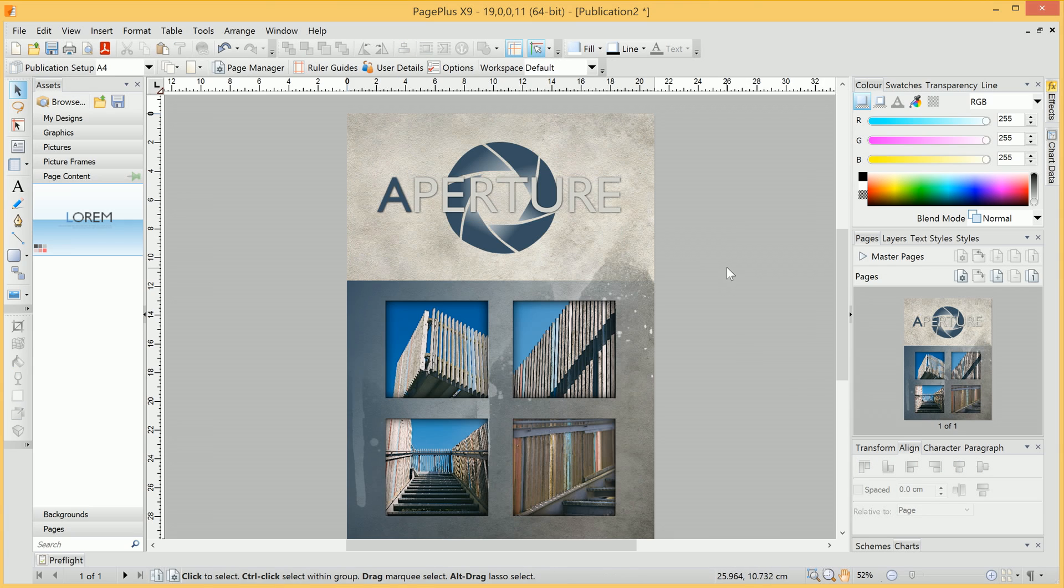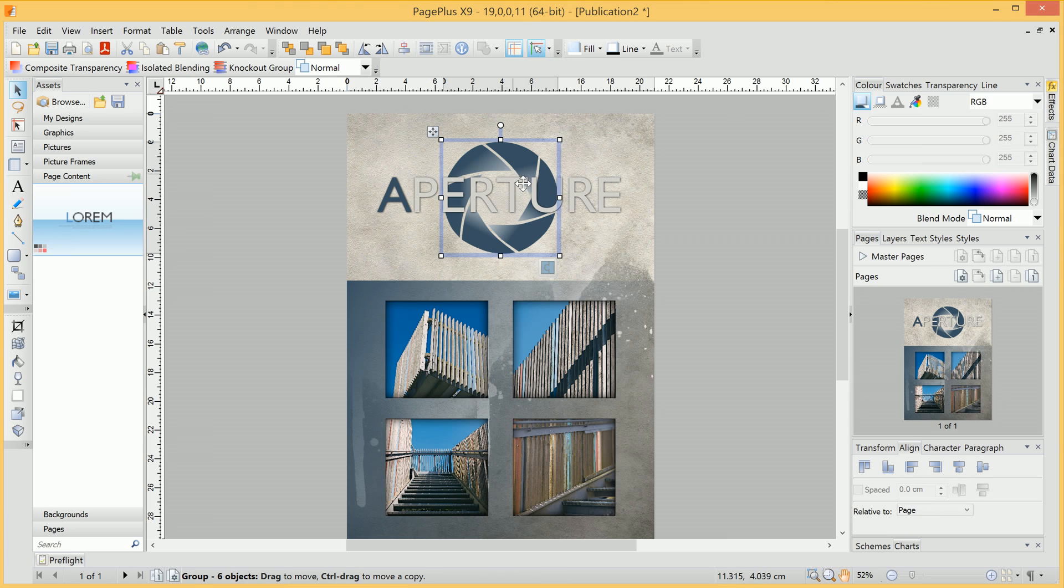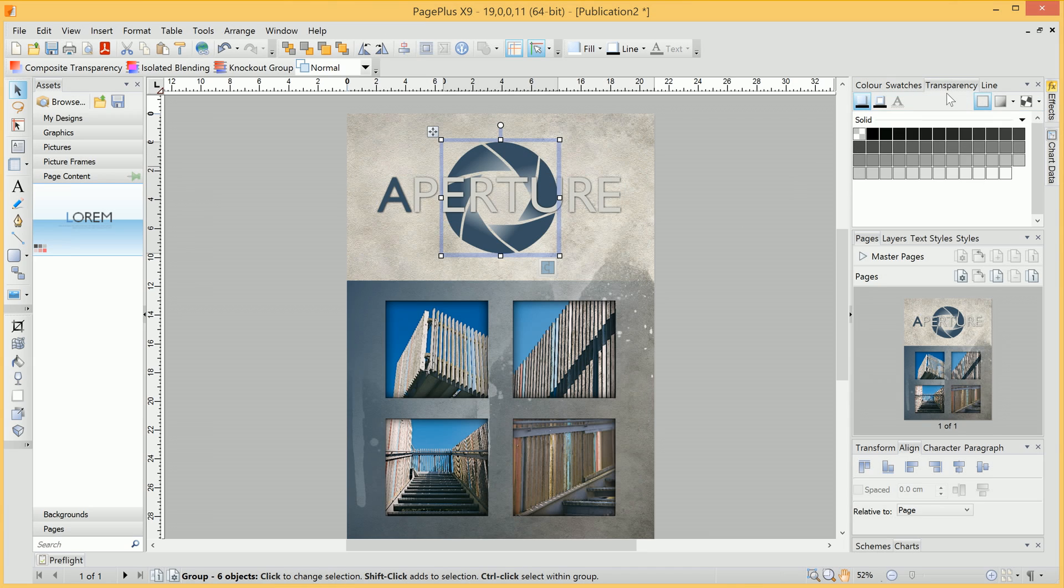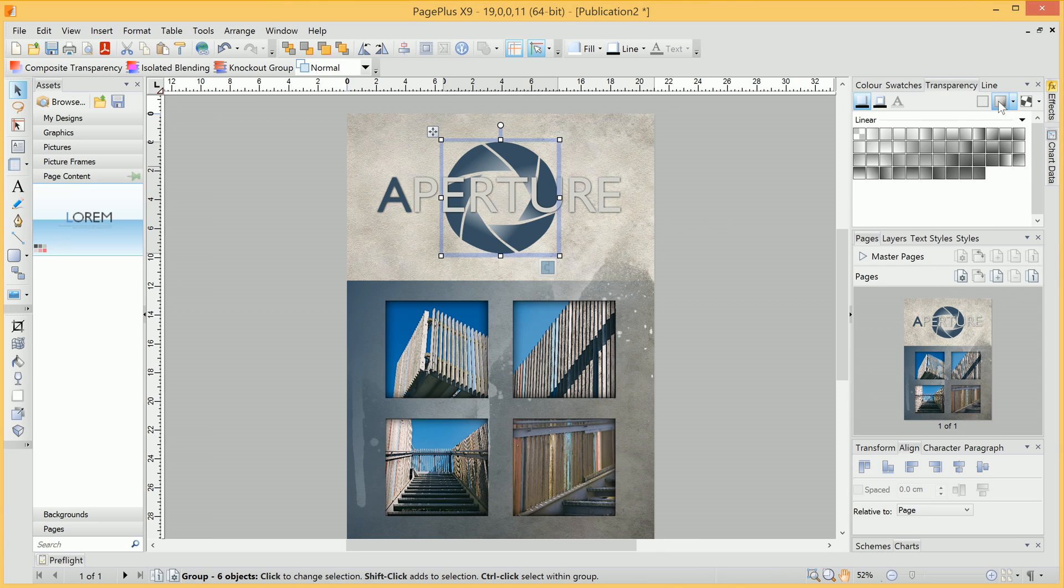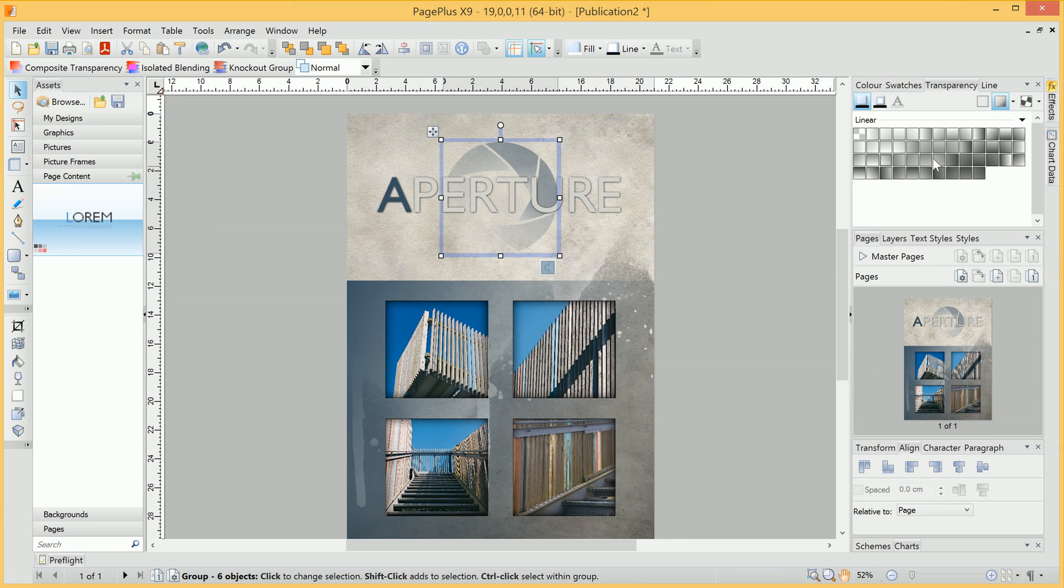And we can add a final flourish to this graphic, and also make the text easier to read. If we select the graphic, we can move across to the Transparency tab here. Then we can select a gradient, and simply by clicking several gradient options, we can experiment and find one that we like.